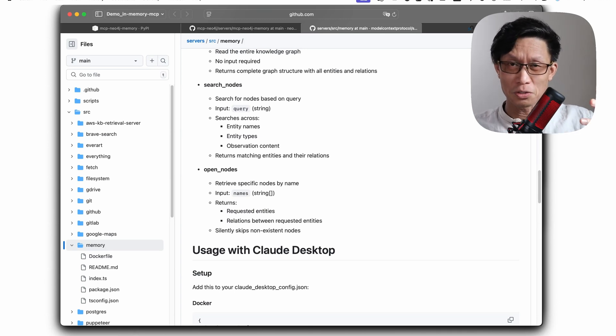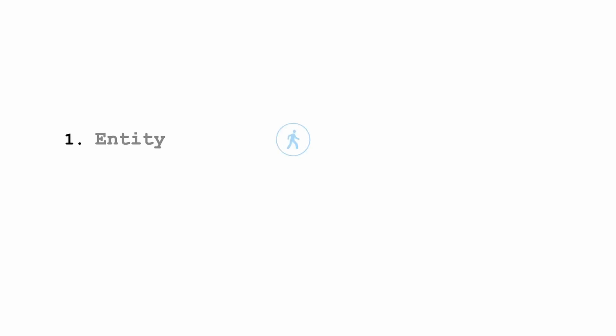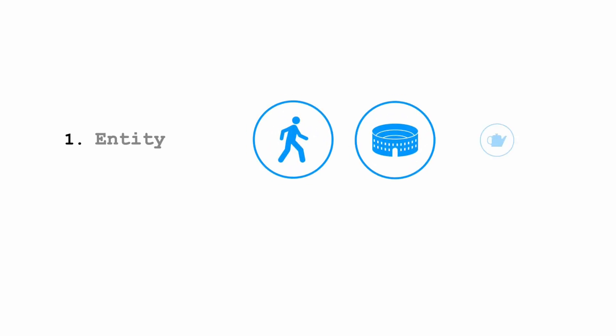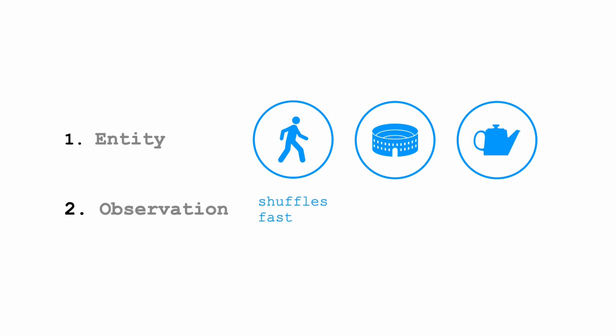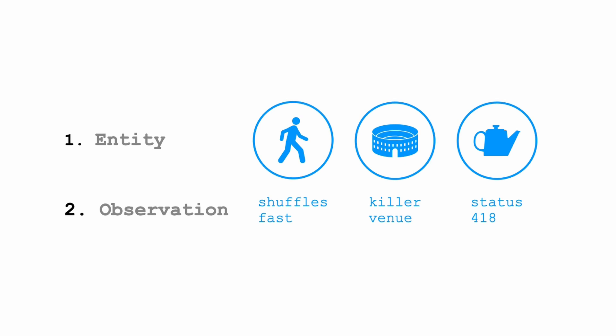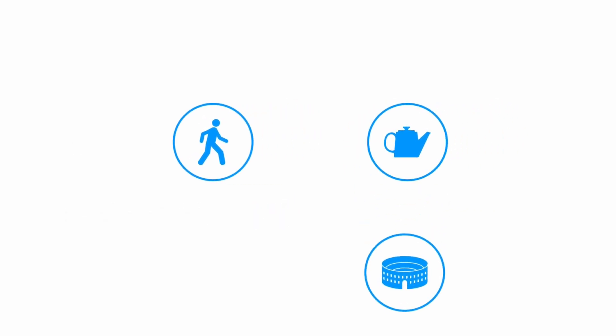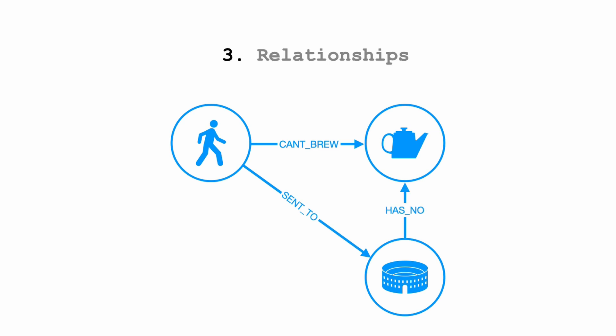There are three components to this. One is creating entities, so these are basically nouns. It'll create nodes for a person, place, or thing, and also observations. Observations are facts about those entities. And then the last bit are relationships. It will attempt to connect relations between different entities and maybe sometimes with observations if they're extracted out.